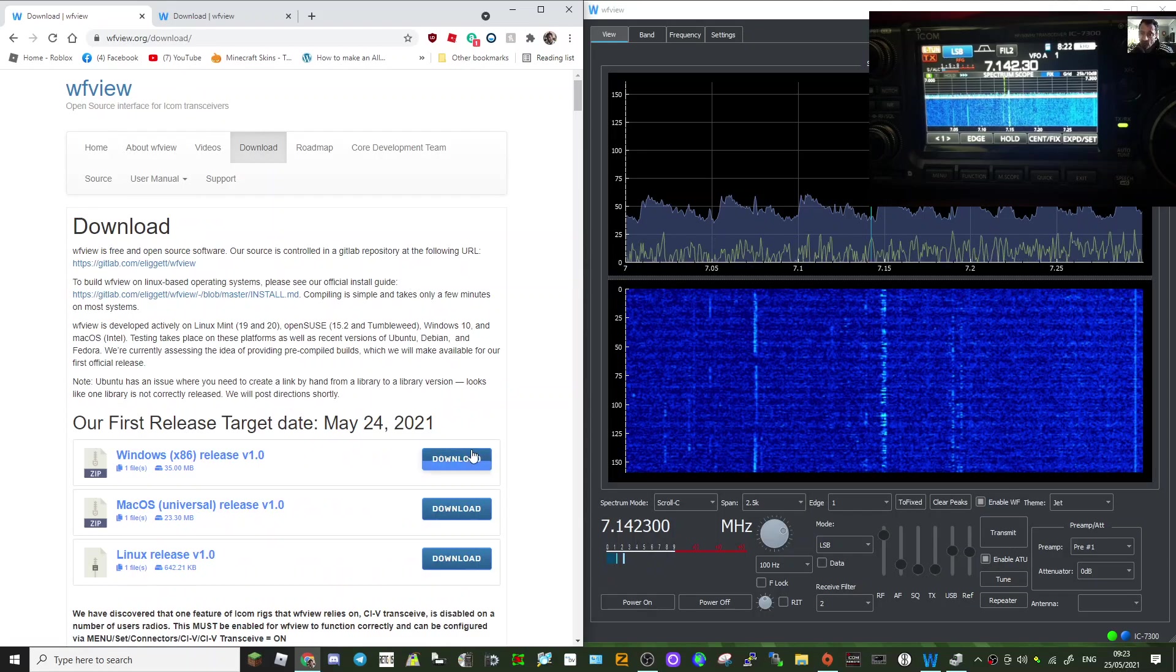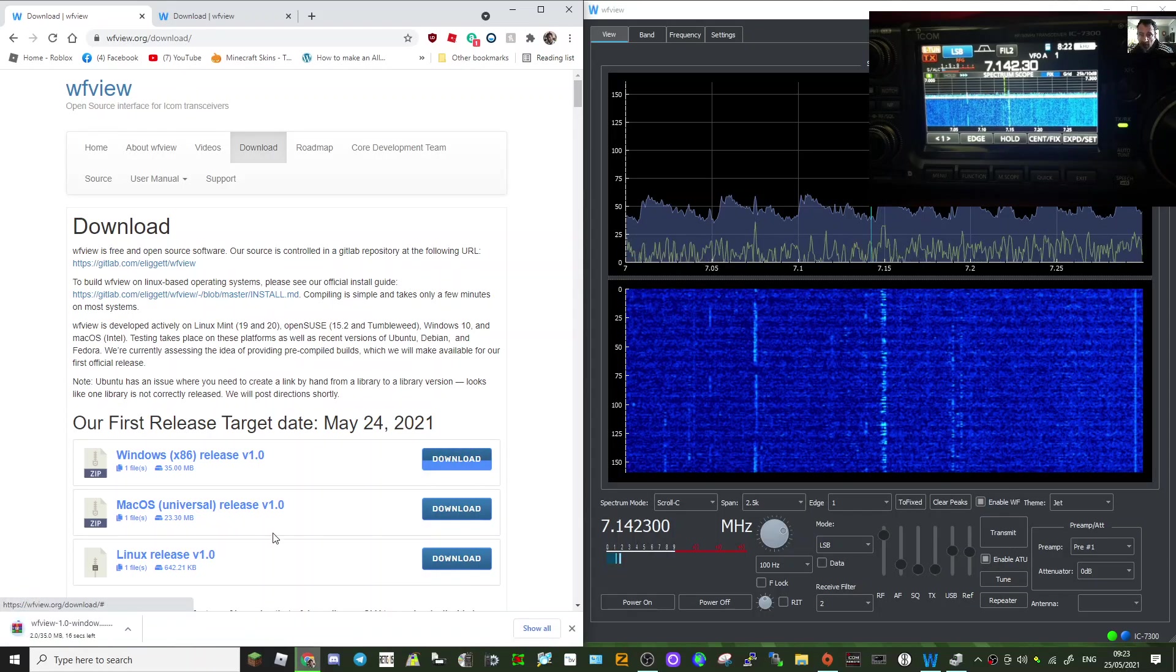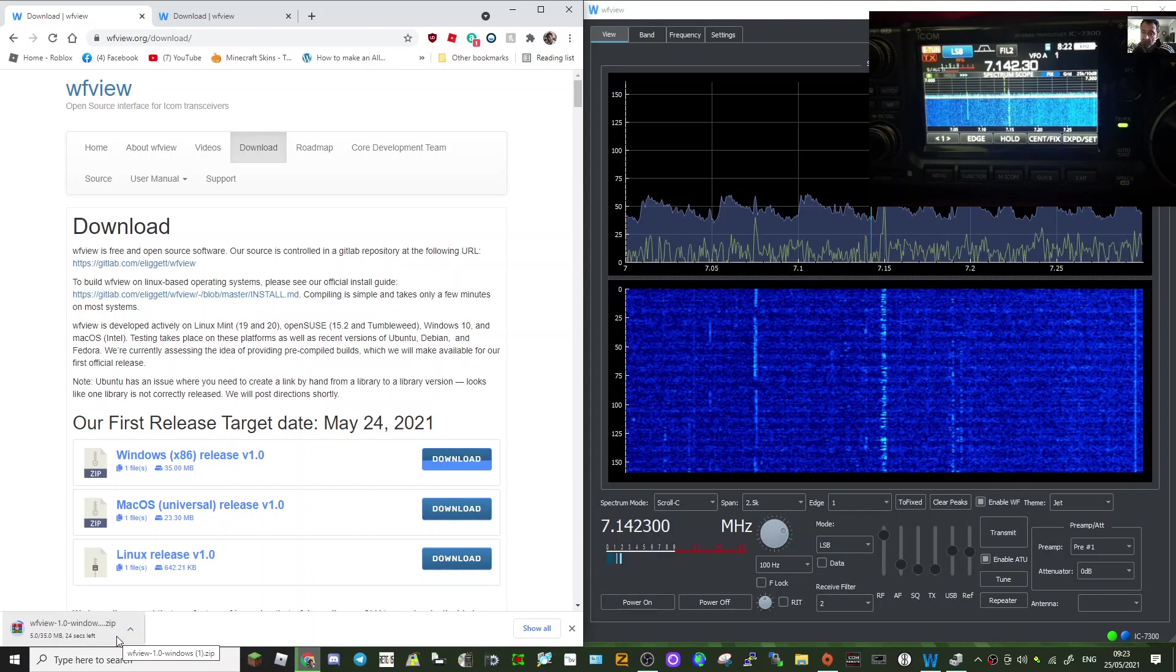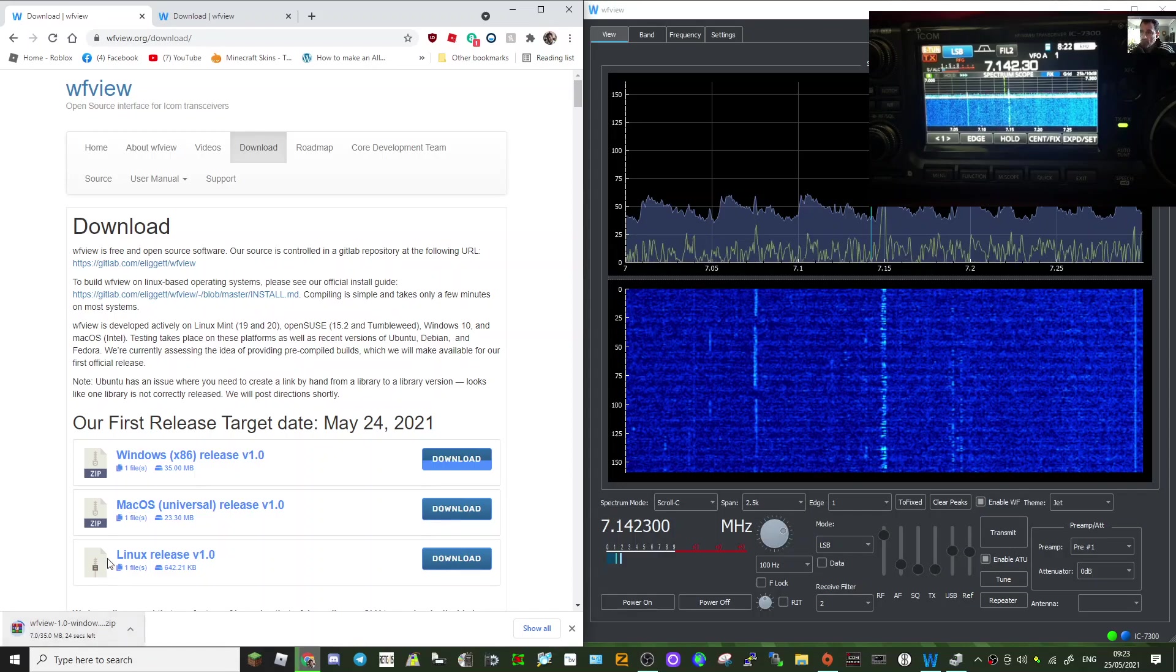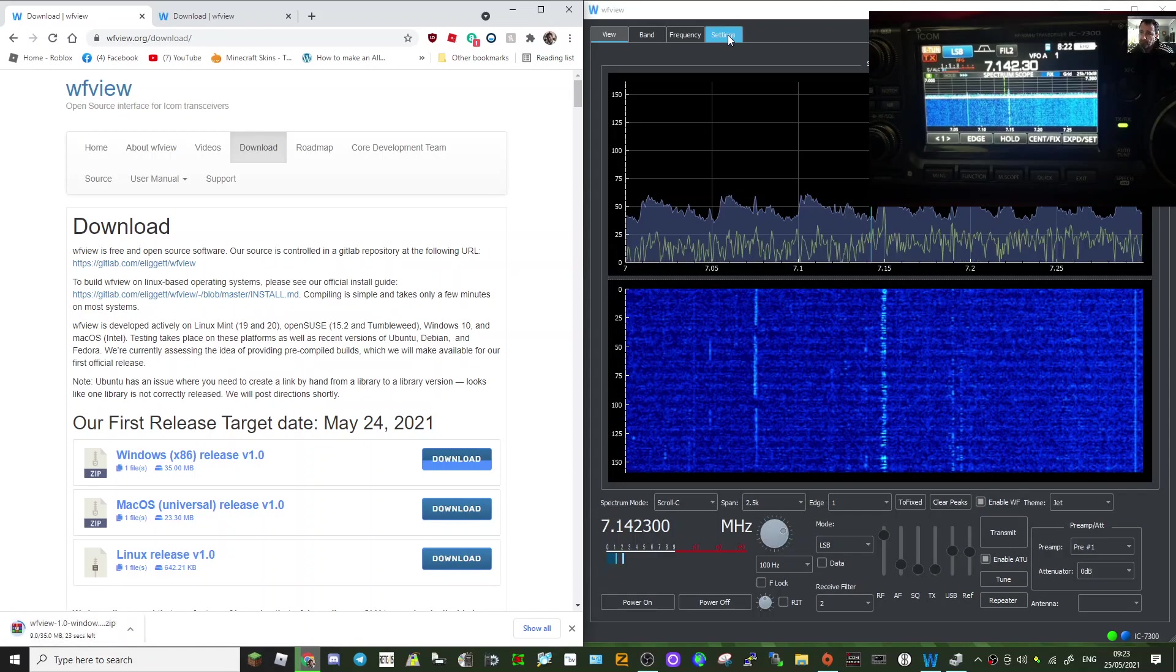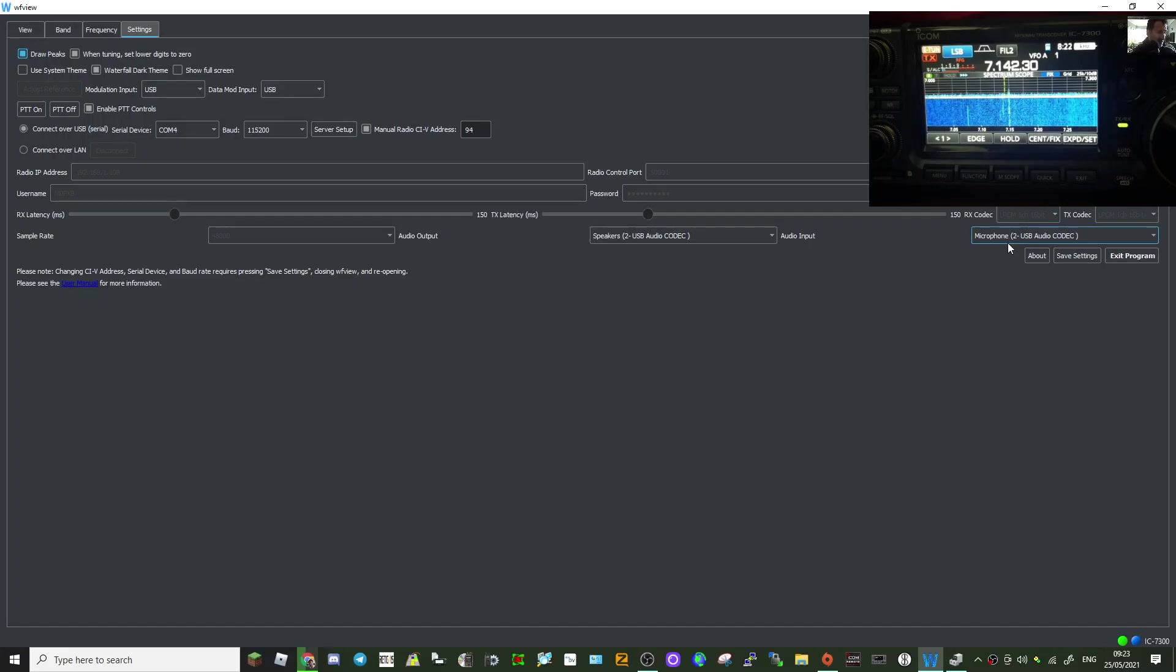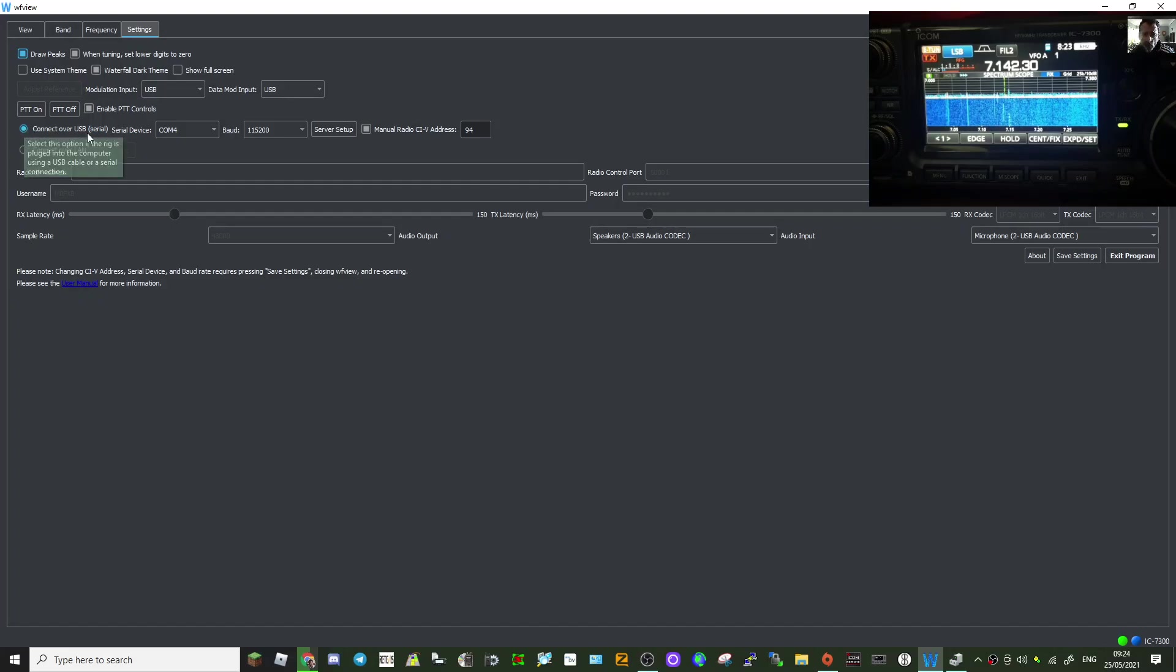Just click download here and you get a zip file. I ran it with no problem at all. Once I ran it, I went into settings here. Just to show you, you can see the 7300 now connected in the background. I literally just put in connect to selected, connect over the USB here.